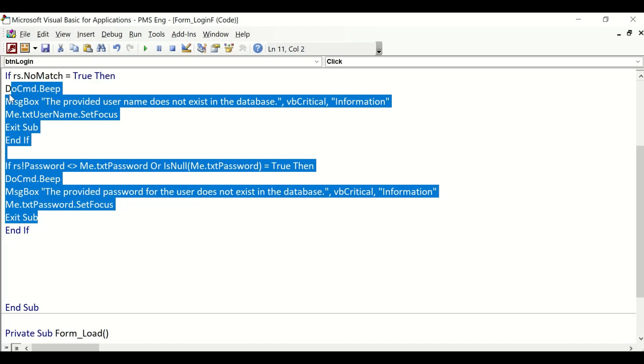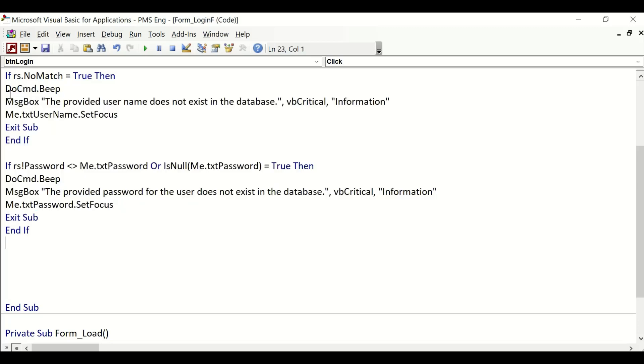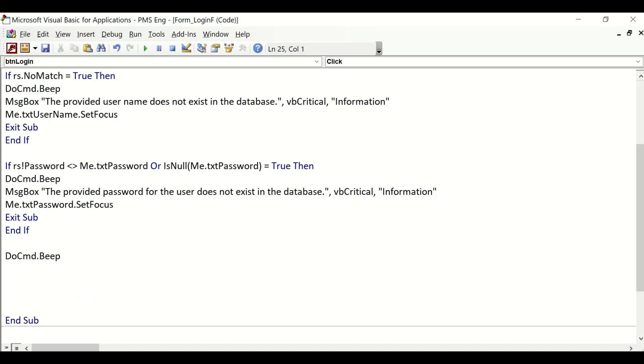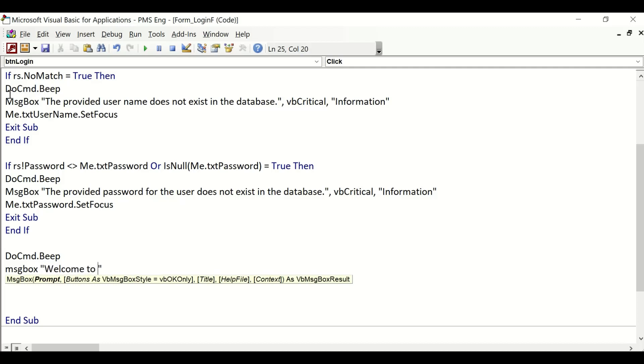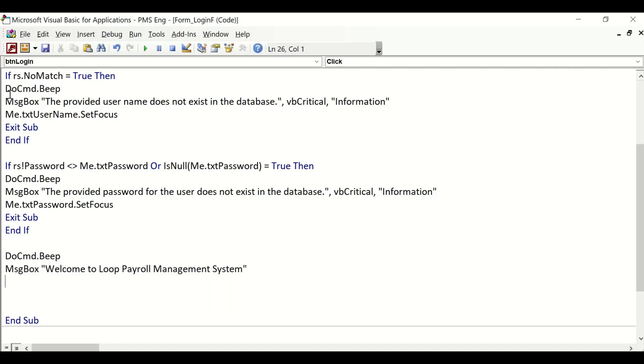Well, we don't have a dashboard yet, so at this point we'll at least provide a message box to ourselves telling us that the code we have written was a success or failure. We'll say DoCmd.Beep and throw a message box: "Welcome to Loop Payroll Management System." Simple as that. That will become our login procedure.